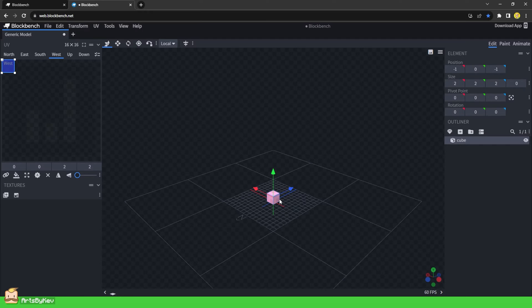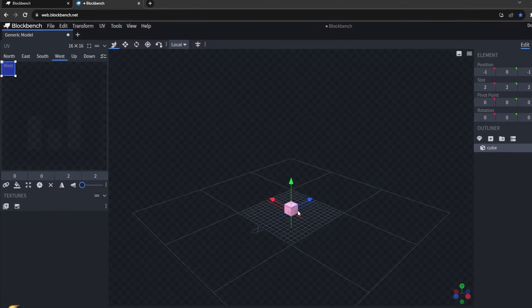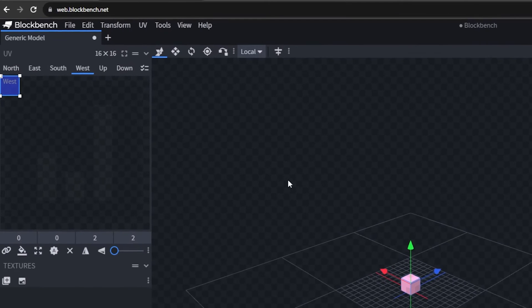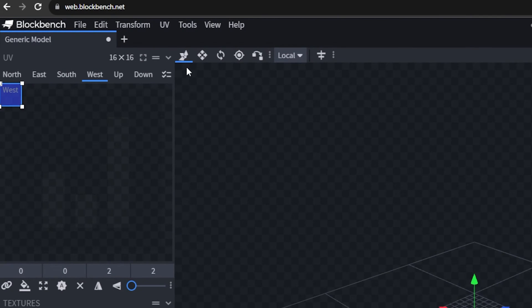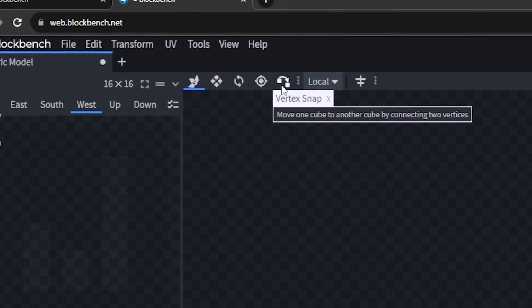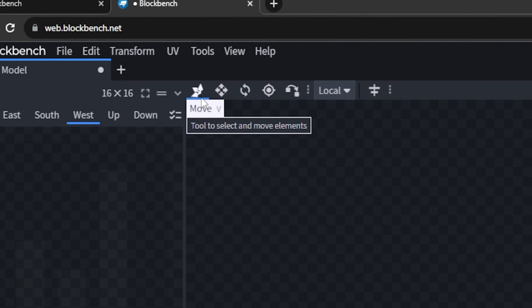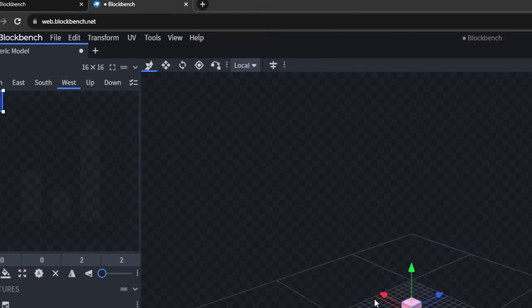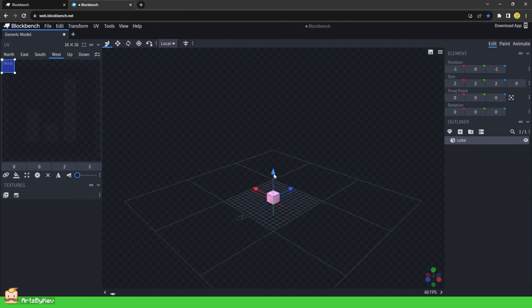Modeling is all about creating a pile of cubes that looks like something when we are done. Here is the Tools panel. By default we have a Move, a Scale, a Rotate, a Pivot, and a Vertex Snap tool. With the Move tool, when you have selected a cube, you get these three arrows. Hold and drag on one to move the cube in the direction that you're pulling.